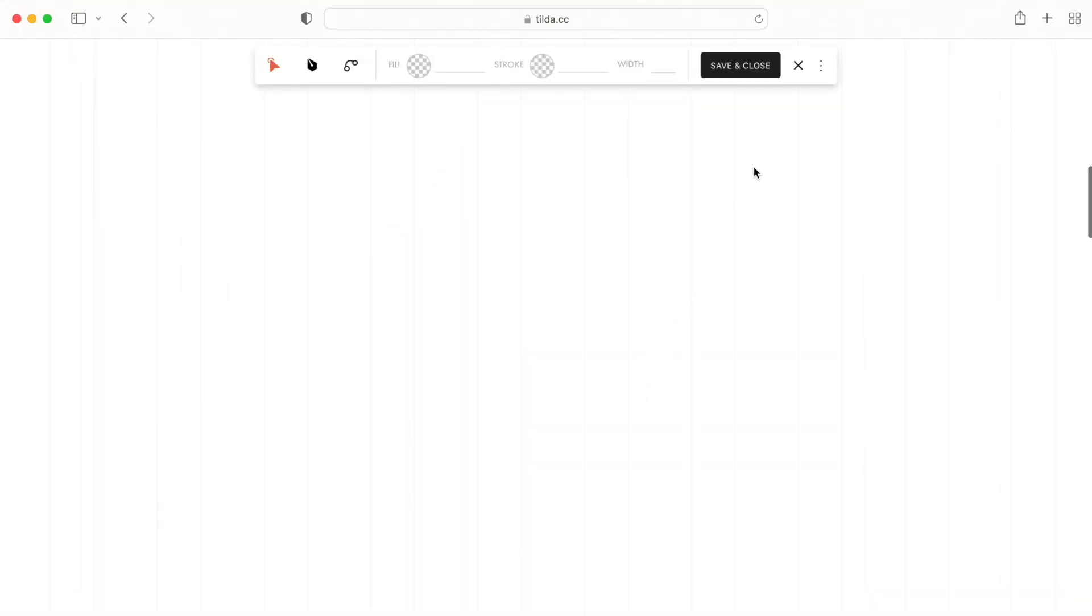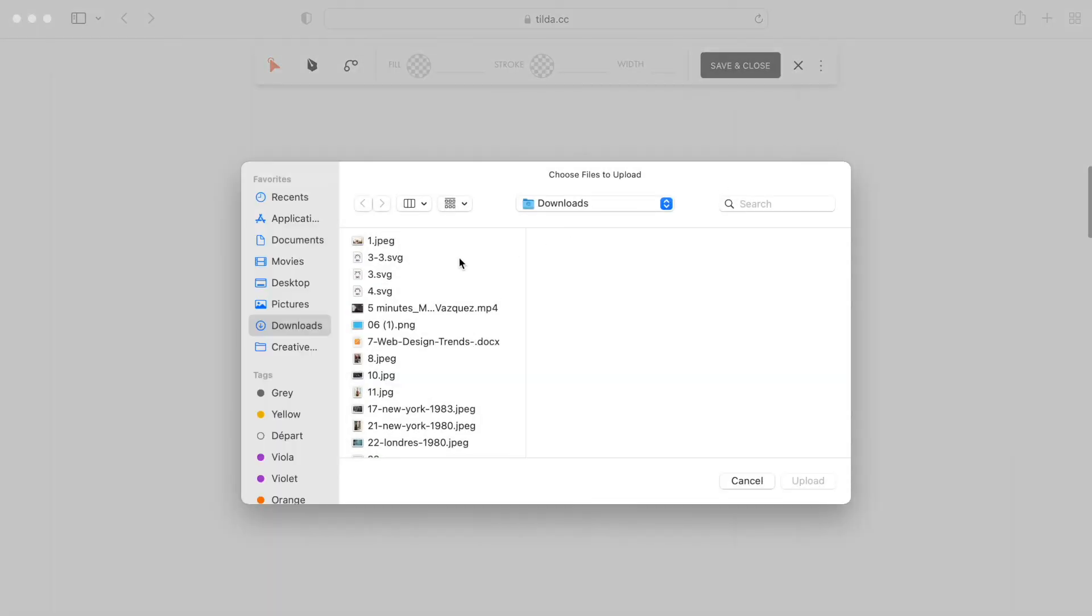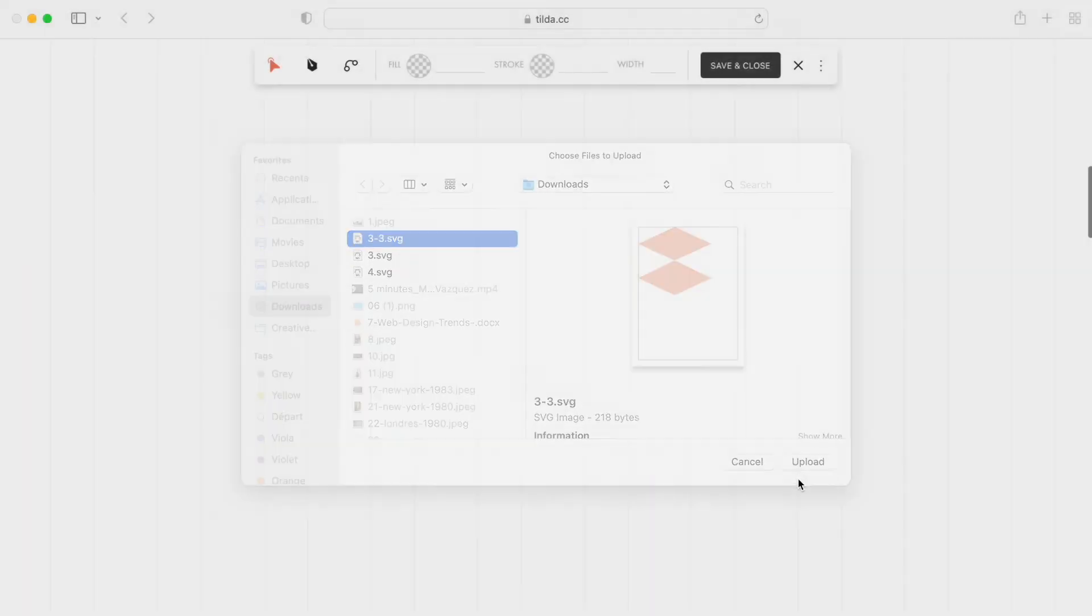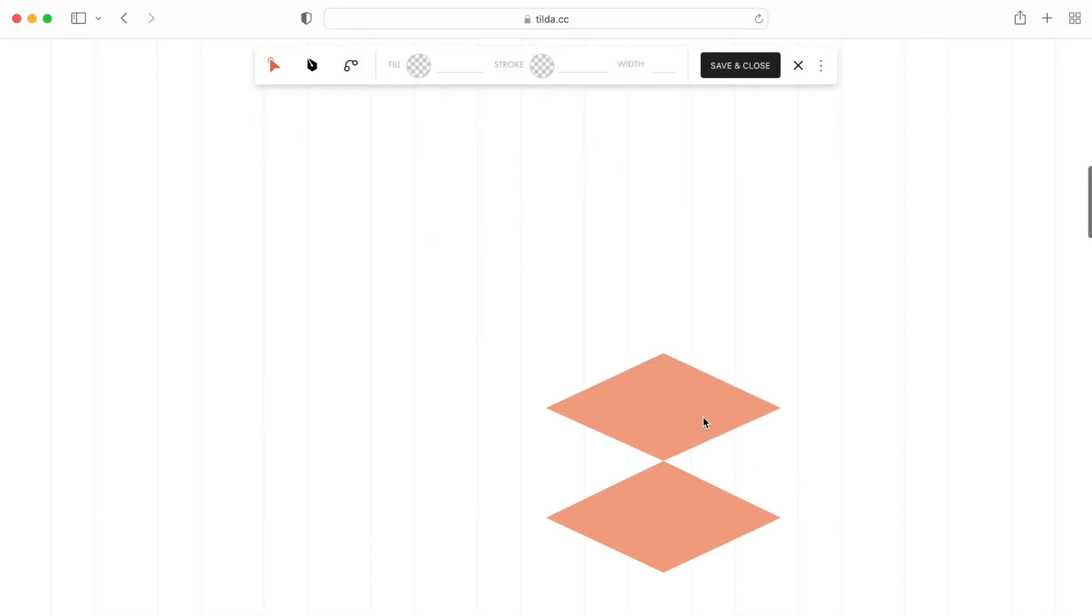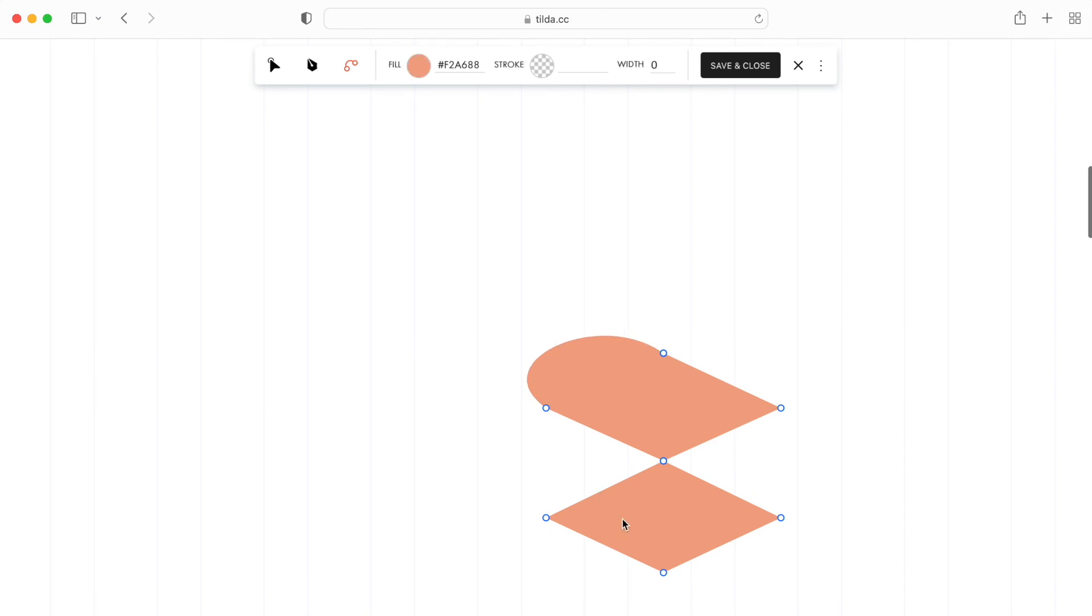And if you already have a vector element, you can import it directly into Tilda as an SVG file. You will be able to edit it just like any other vector created in the editor.